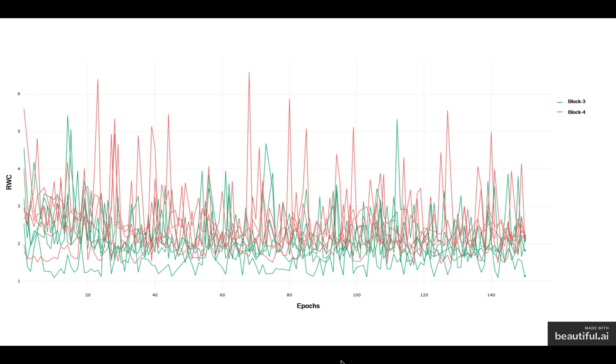In general, we do notice that later layers demonstrate an increased relative weight change as compared to the earlier layers of networks, but towards the last block of residual networks, as the complexity of the task increases, the last block of residual networks starts behaving a little different.